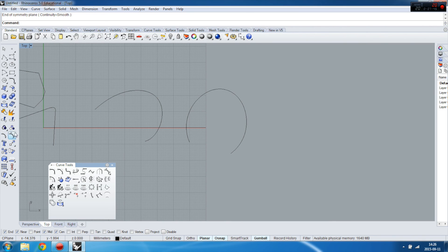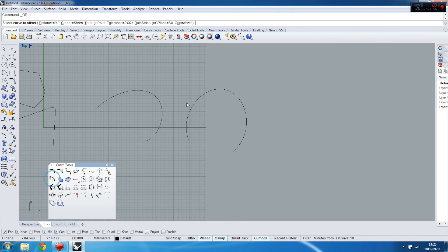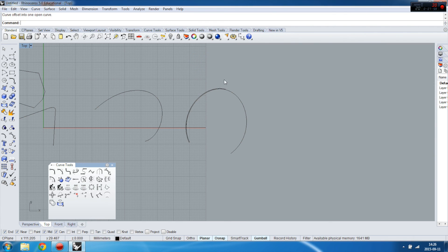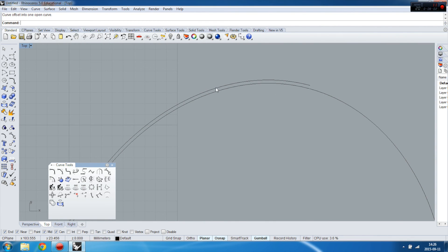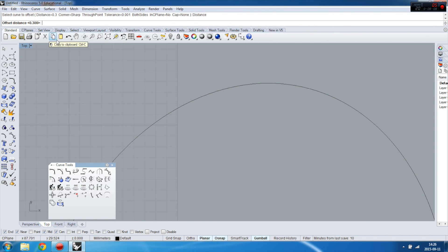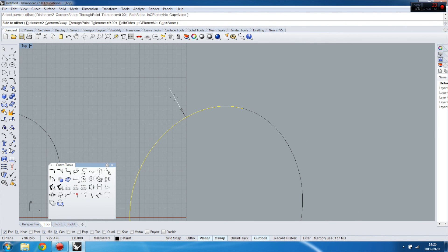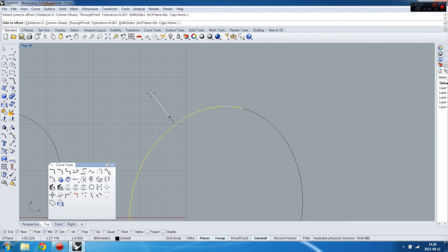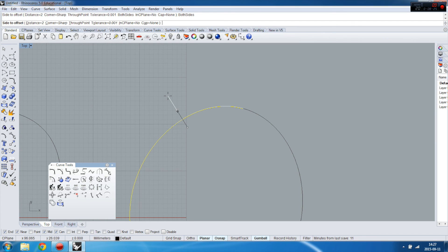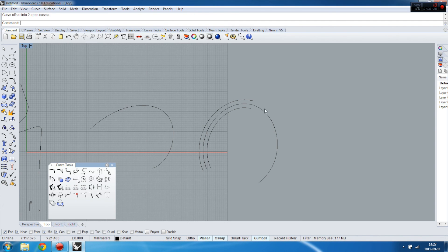Offset is just generating a curve by a distance you want. I didn't specify any distance so I want to specify here by pressing distance. And then I can place it outside or inside, but can also place it on both sides which will generate two curves — one outside, one inside. This is very helpful and a very often used tool.